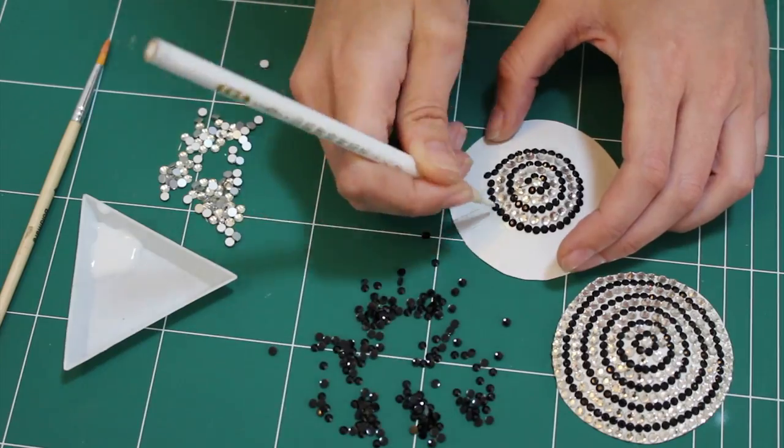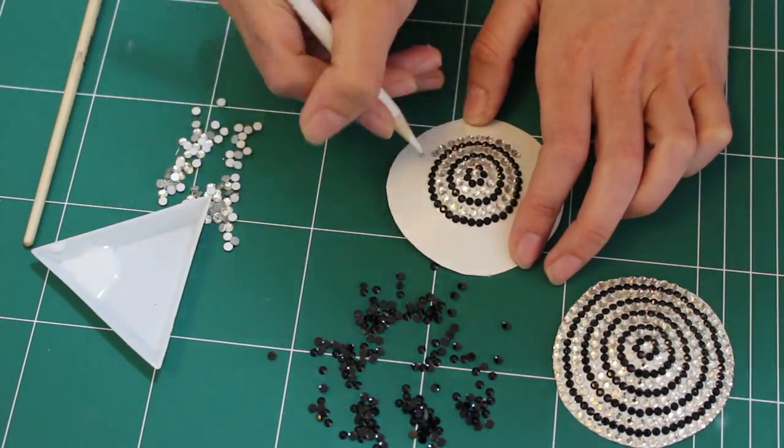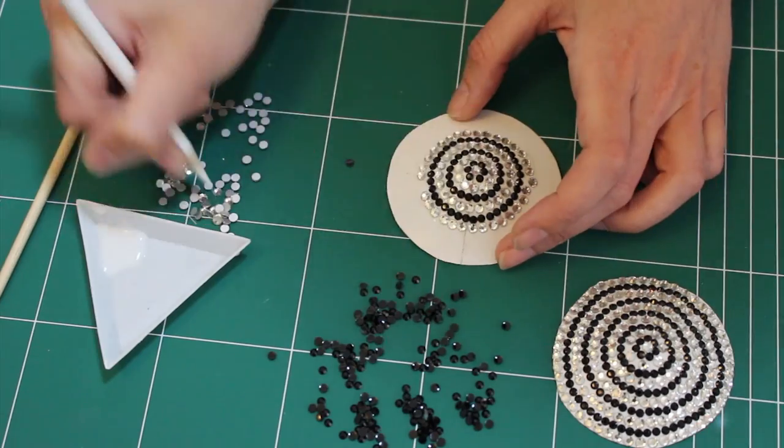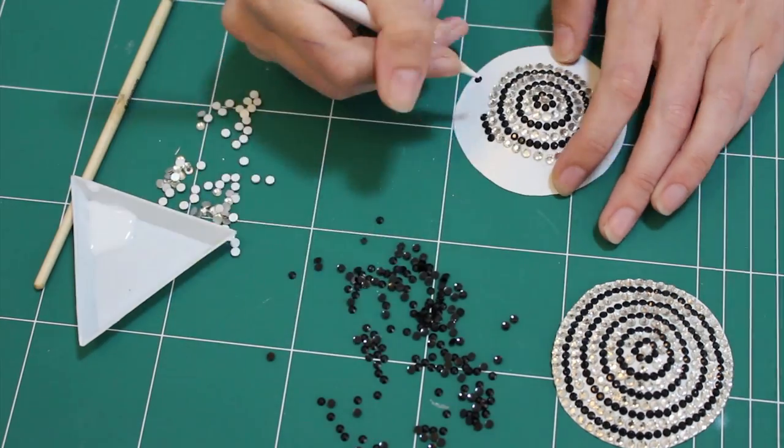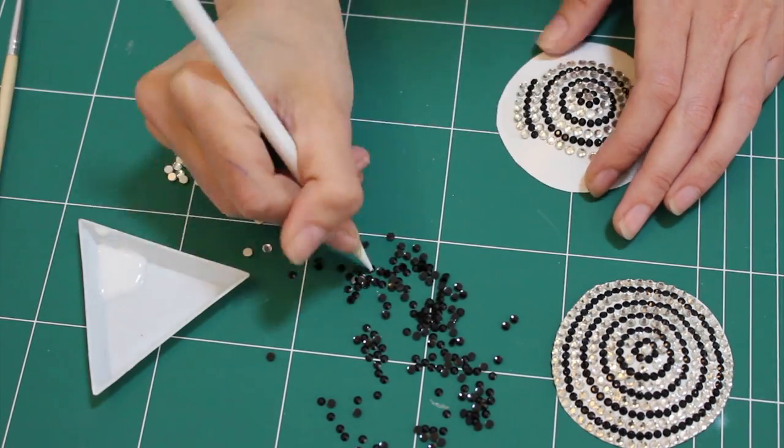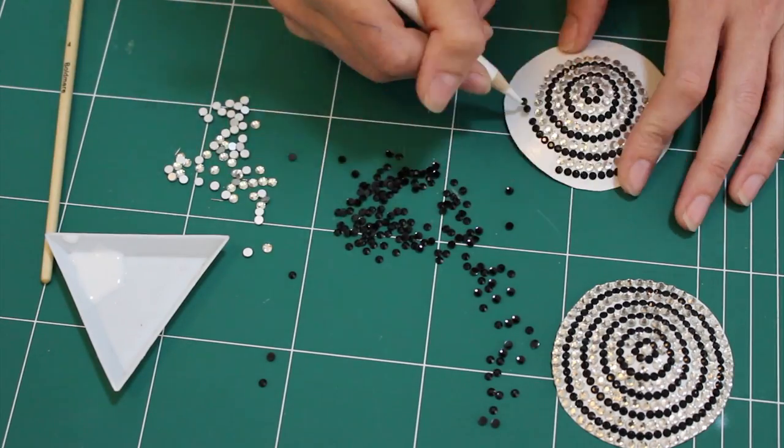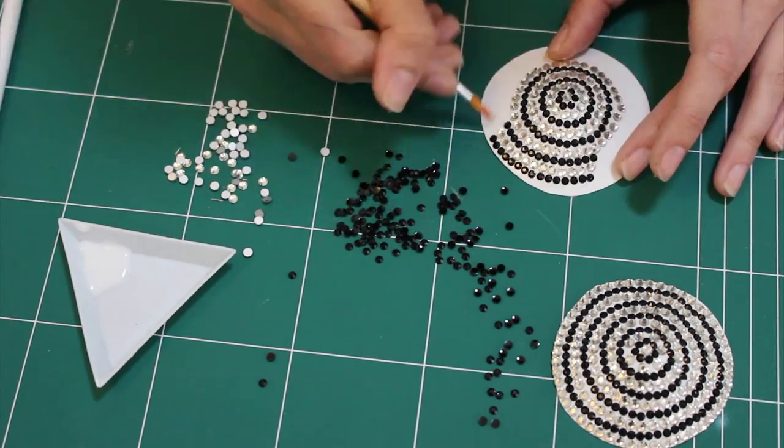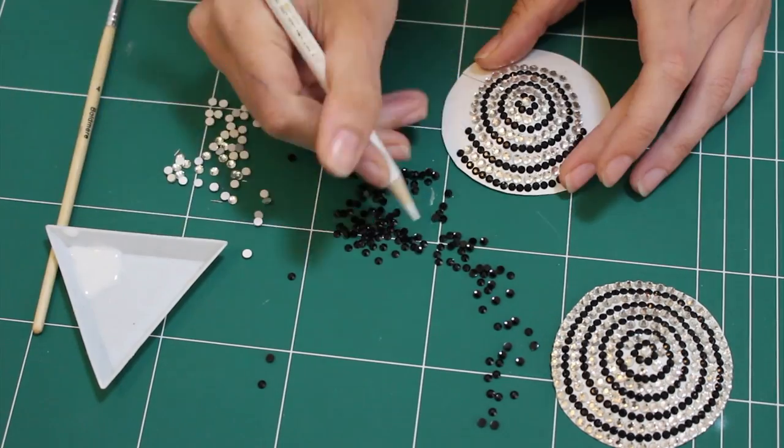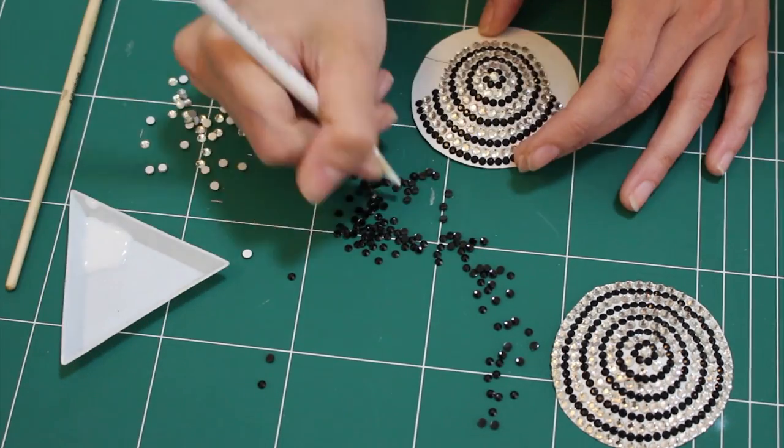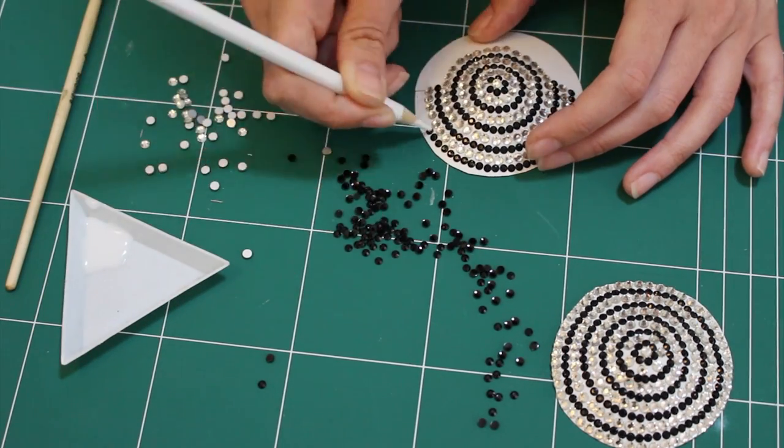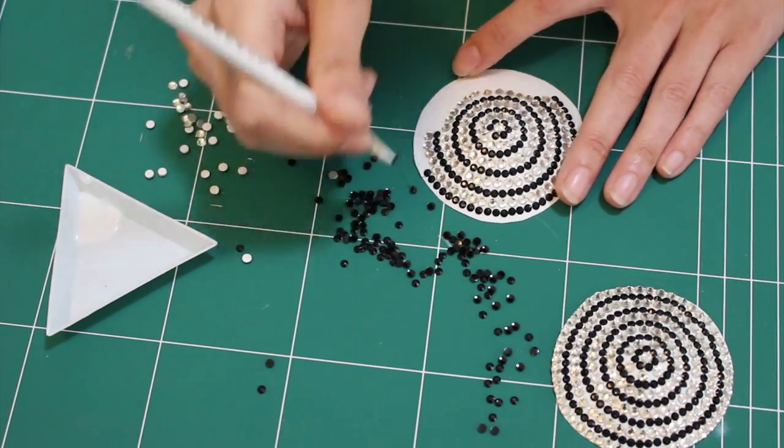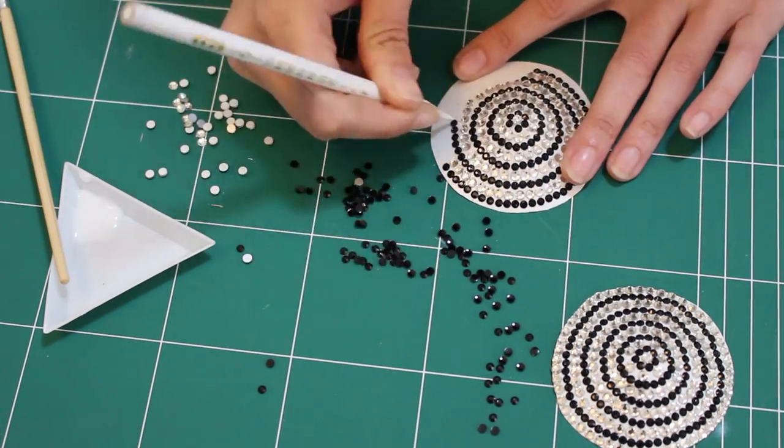And now you can decorate them however you want. I'm going for like a rhinestone bullseye type thing, so I'm just using the PVA glue and I'm working in small sections so the glue doesn't dry before I can get the rhinestones on. And I sped this up because it did take quite a while, I think each pasty was about 20 minutes, so you know make sure you set aside an hour if you're going for this, or just buy bigger rhinestones. I was foolish, I got teeny tiny ones.